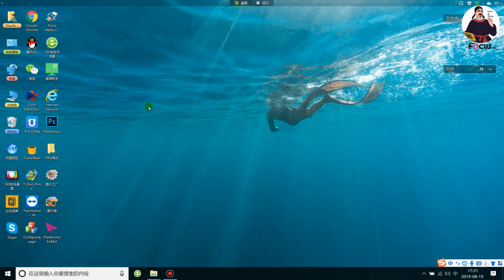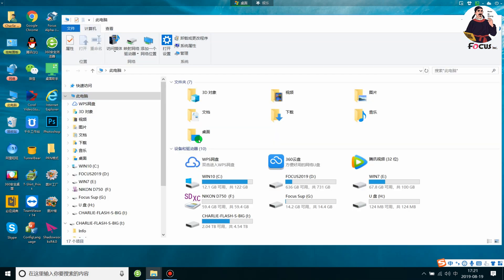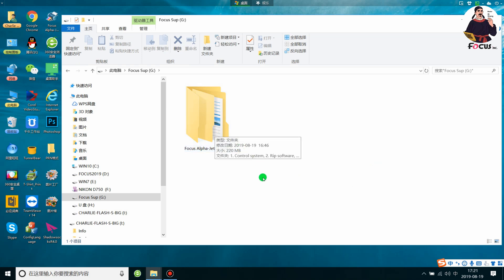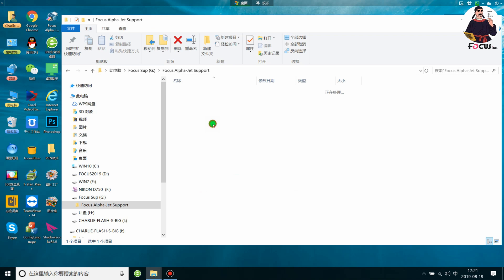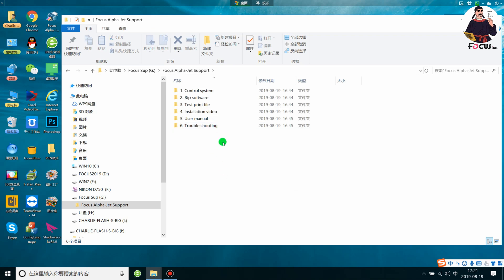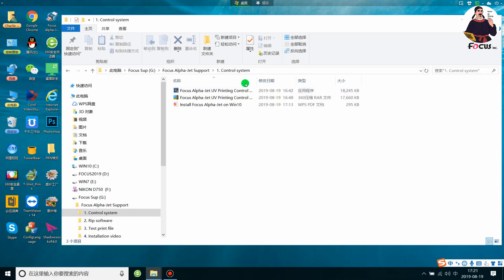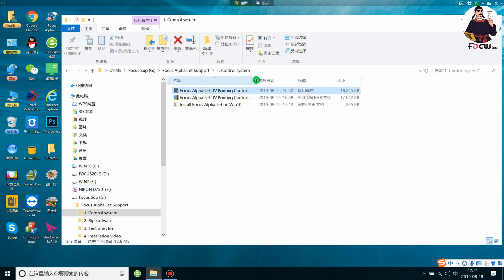The machine you got from Focus will come with a USB flash. Insert the USB flash into the computer, go to My Computer, and find the USB flash named Focus Support. Double click to open it. There is a folder named Focus Alpha Jet Support File. Open it, and you will see folders named Control System, an ESE file, a zip file, and the user manual.